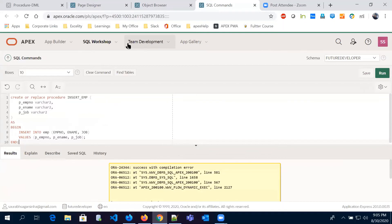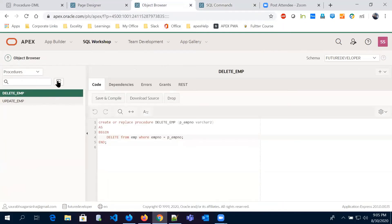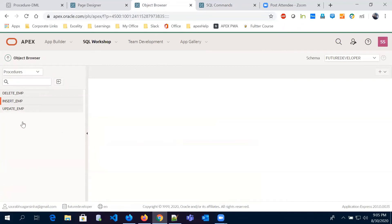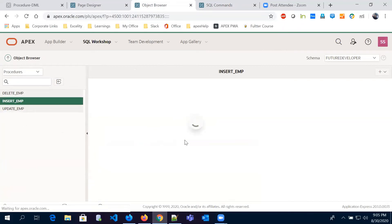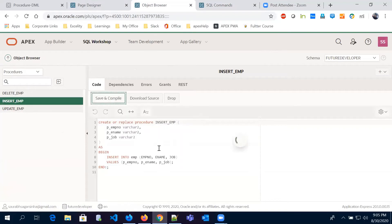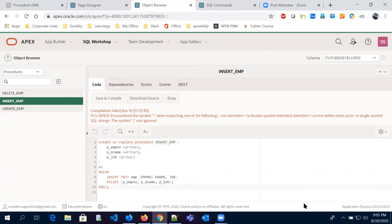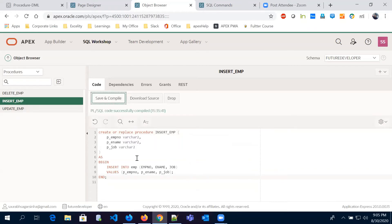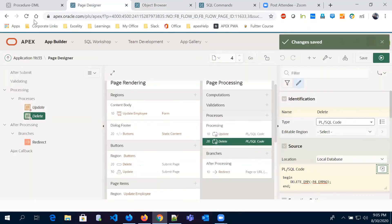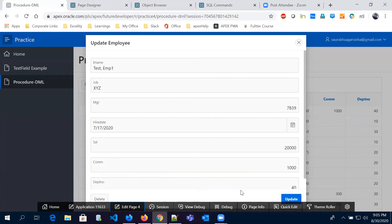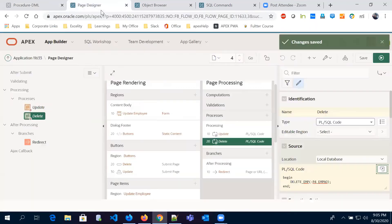Back in the object browser after refreshing, we can see the procedure got created but has an issue. We save and compile to see the error — there is an unnecessary semicolon after the end. We fix it, compile again, and it compiled successfully. Now we are going to use this 'insert_emp' procedure on our page.